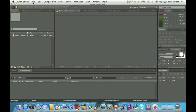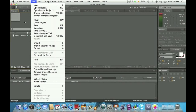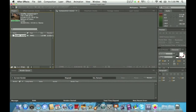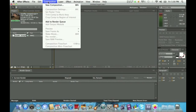If you don't know how to import it, all you gotta do is go to File > Import, just find your clip on your computer and bring it up in here. Once you have it in here, you're going to go to Composition > New Composition.